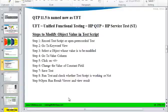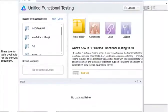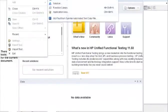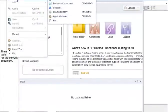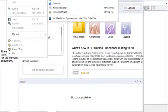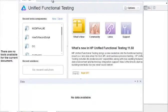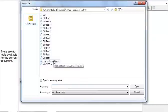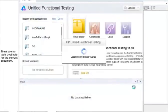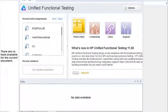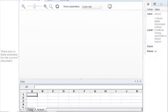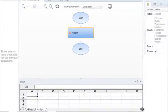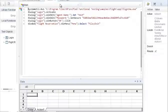Once the UFT tool is open, we need to open the script — go to File, Open, Open the Test. And once this is done, let's go to Keyword View.